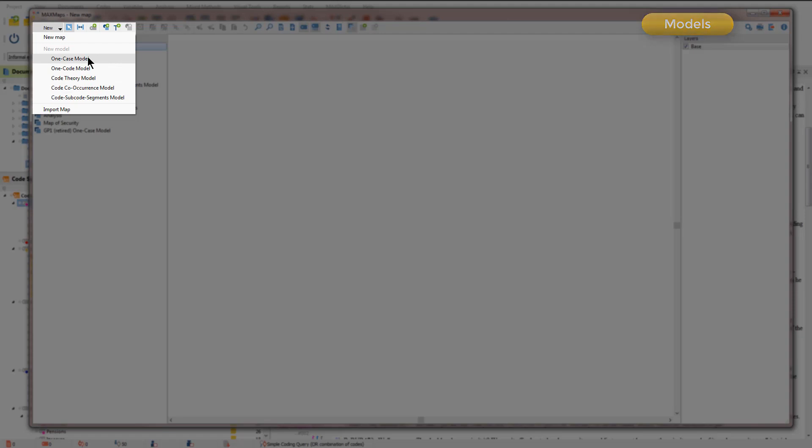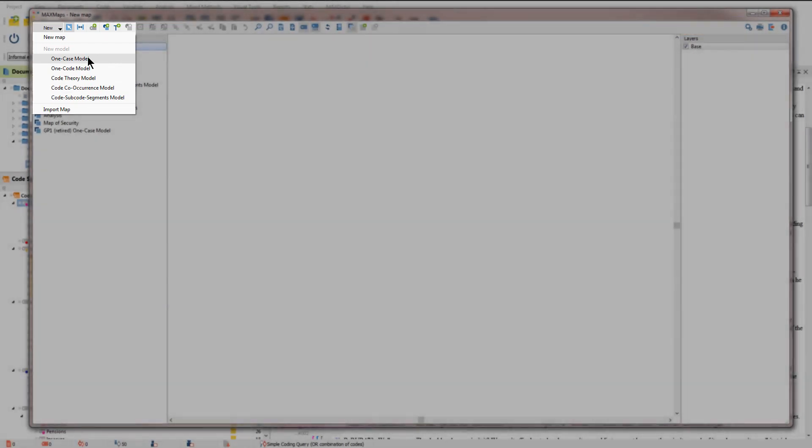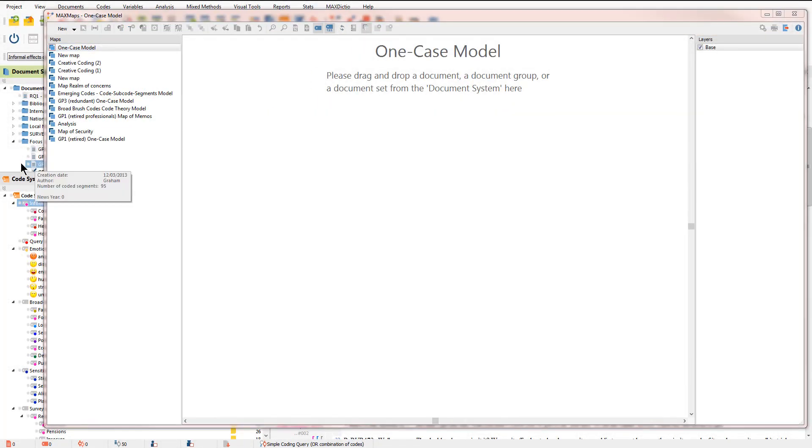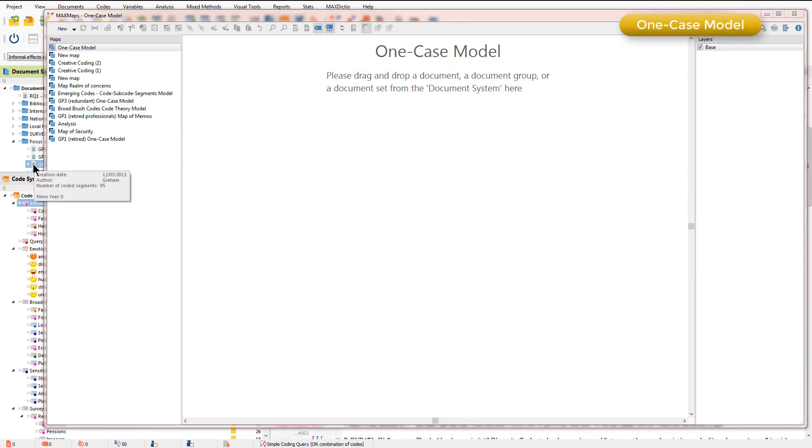First of all we'll take the one case model and you'll see that you need to drag in a document, document group or document set in order to generate a one case model.